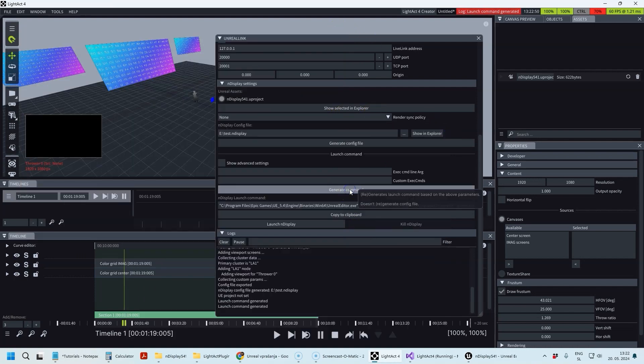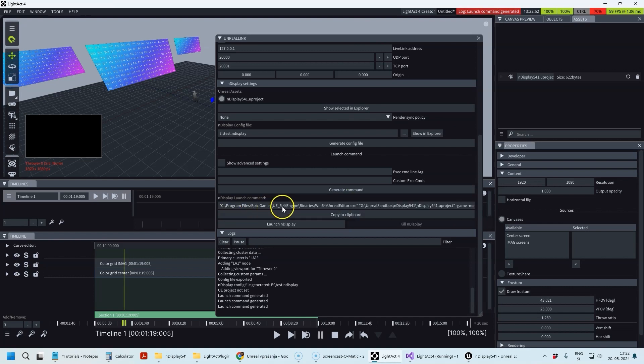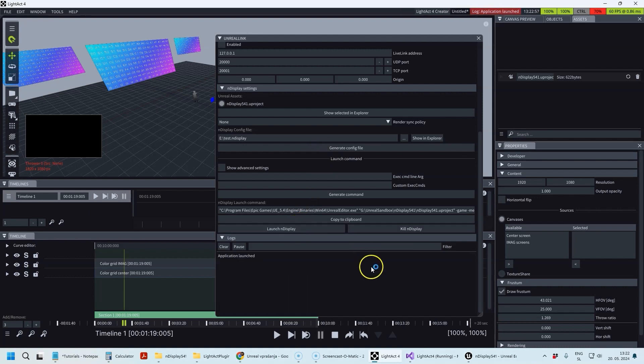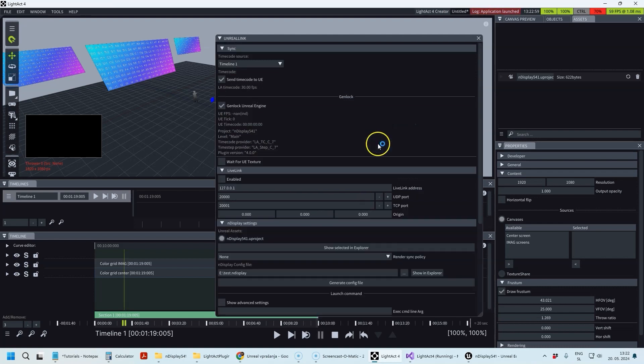I'm going to regenerate so that it uses the correct path, and once I click on Launch nDisplay, it's going to get launched in the background.